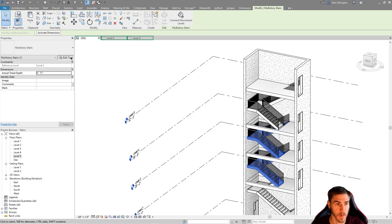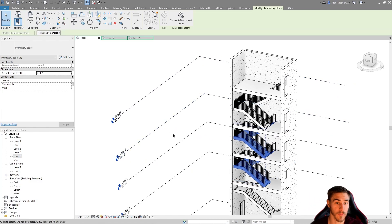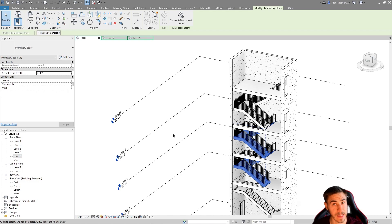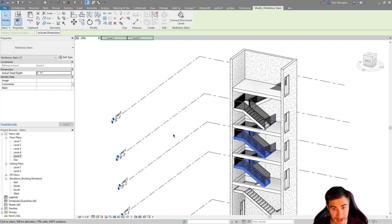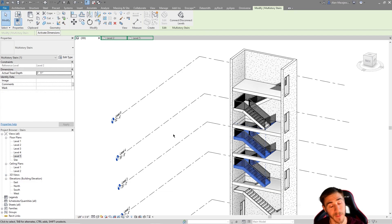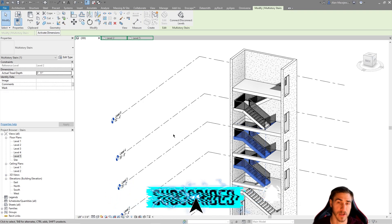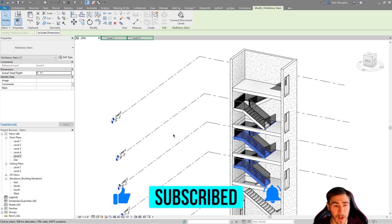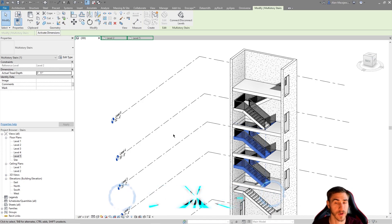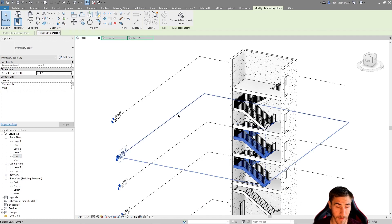That will do it for multi-story stairs. We looked at really everything you can do with them. I hope you can take these suggestions and use them in the best way you see fit. Stick around for other stair videos where we're going to look at code, calculating widths, and everything important to egress stairs in commercial buildings. Thank you very much for watching — if you learned something, hit the like button and consider subscribing. See you in the next one!